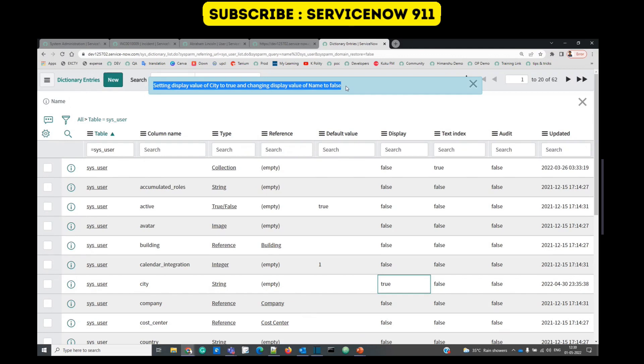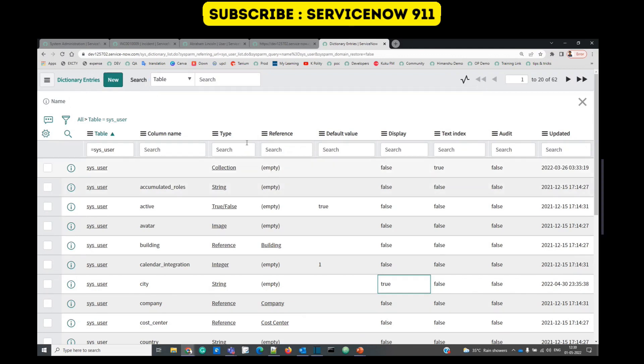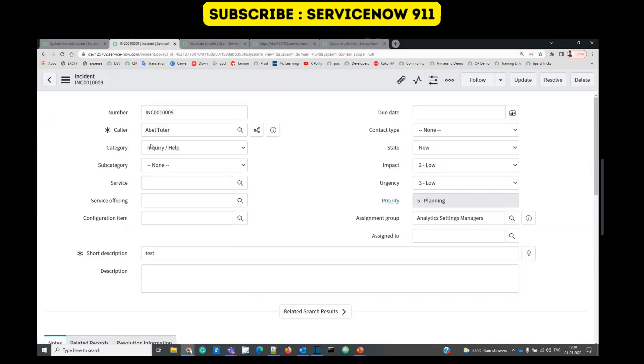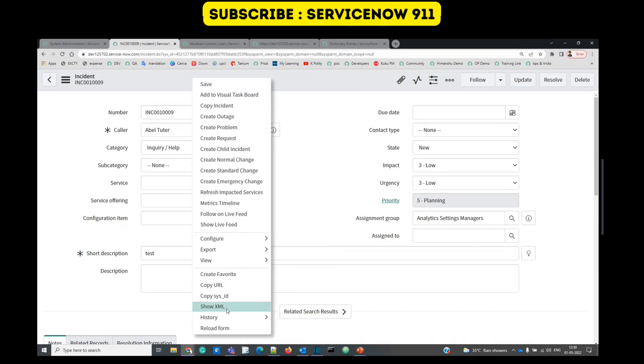Name to false. It means that in the whole table there will be only one display value. Previously it was name, that's why we are seeing name here in the incident. But we have changed it to city, so now if we reload this, there is no value here because Abraham Lincoln has no value in the city.